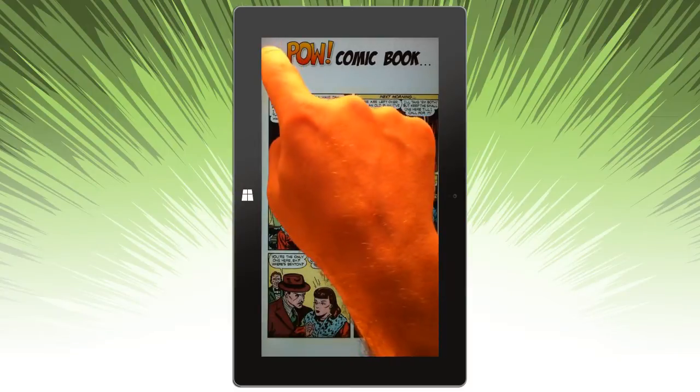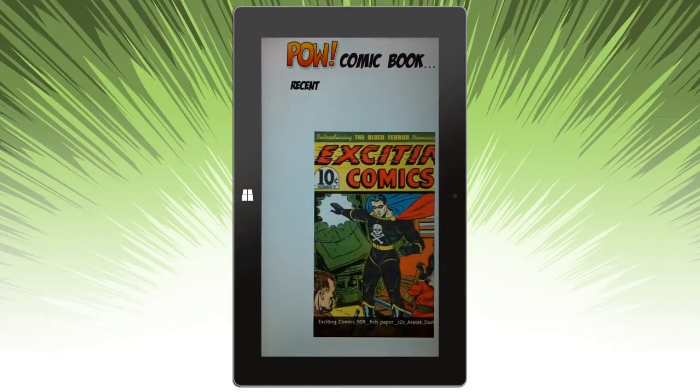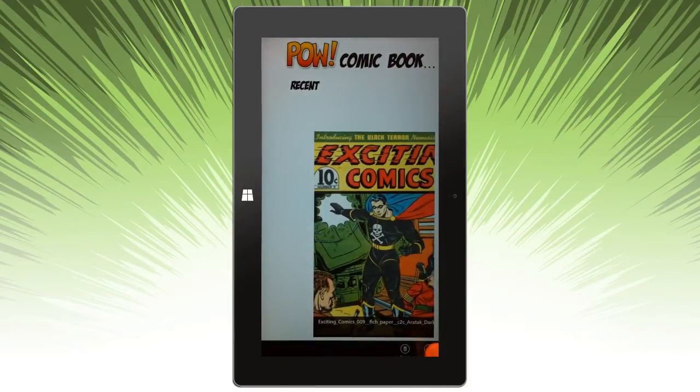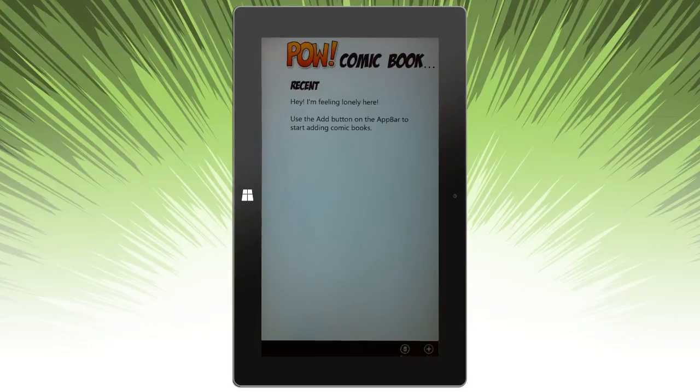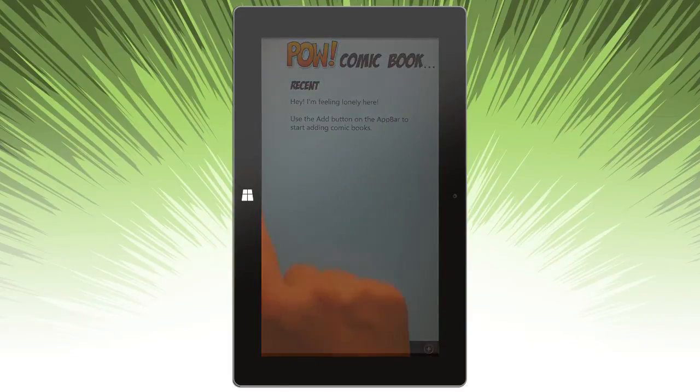And you can come back out. You can go back, and it'll display recent comics which have been opened. And if for some reason you want to delete and start over, you can.